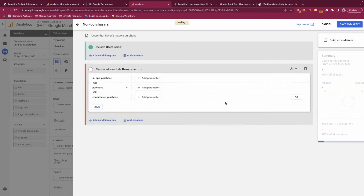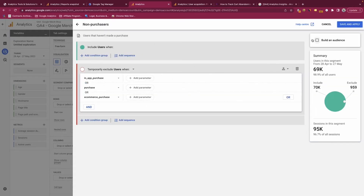Let's put in non-purchases — users who didn't make a purchase. You'll also notice that when creating a segment you have the option to build an audience. Audiences within GA4 are similar to Universal Analytics in that you can create an audience based on a segment of users to use for marketing campaigns. For example, you could export an audience of users who didn't purchase but viewed products, then export that to Google Ads for remarketing.